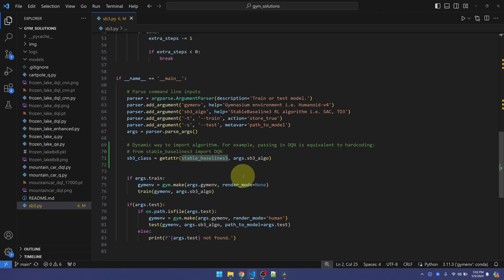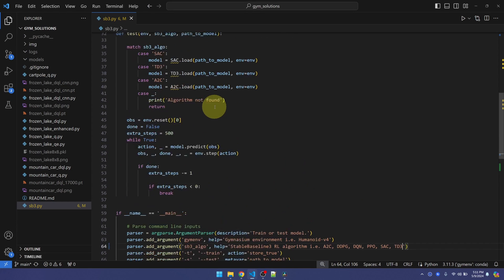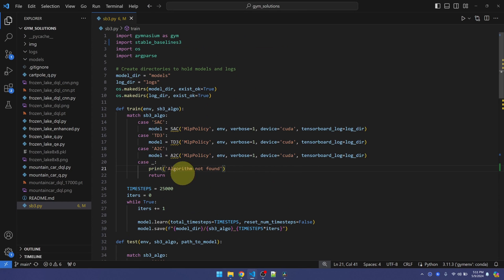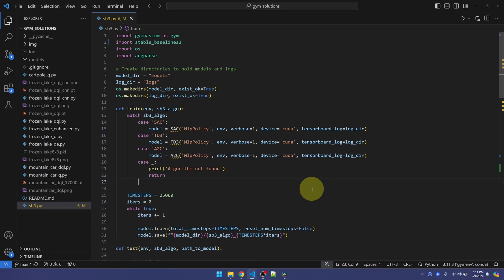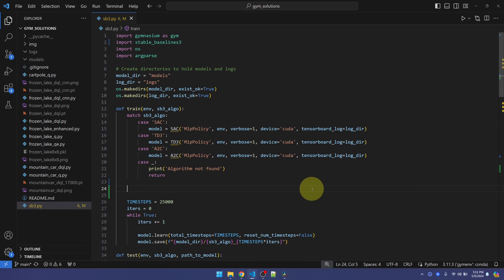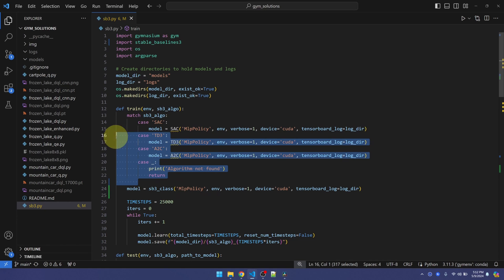You can see that this line of code is valid now. Let me also list out all the possible algorithms right here. Okay, going up. Now we don't need the match statement. Let me copy one of these. We can just use the generic class that we created at the bottom, and we don't need the match statement anymore.